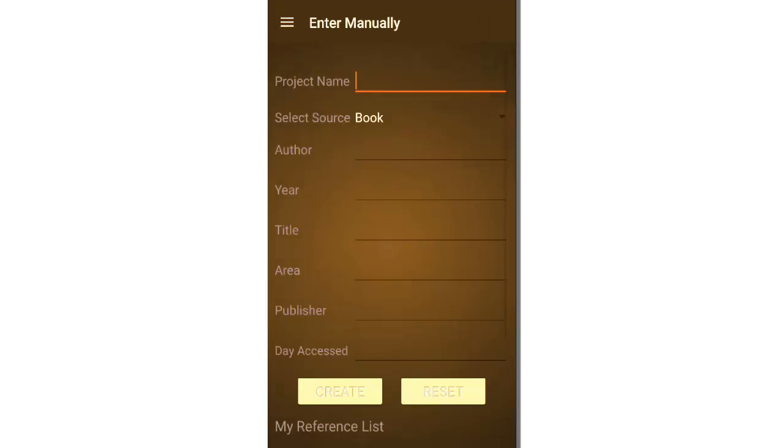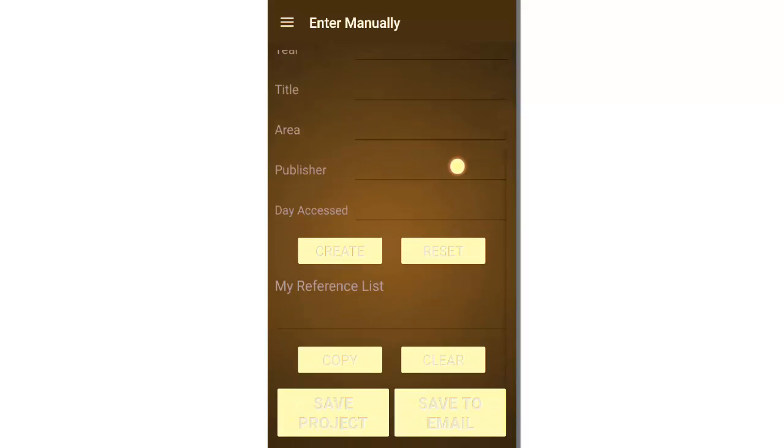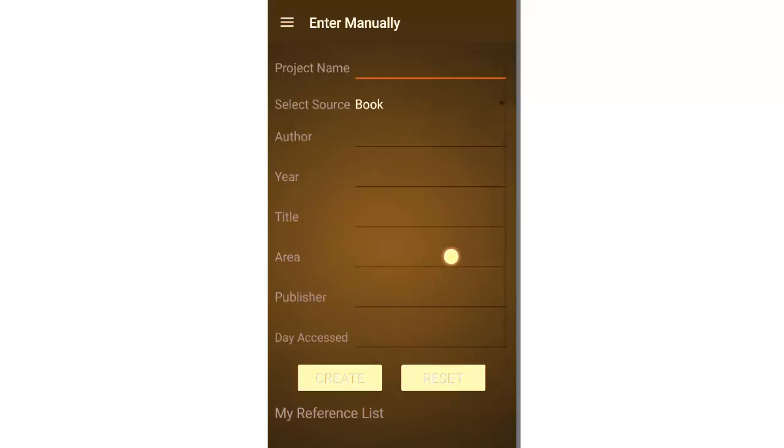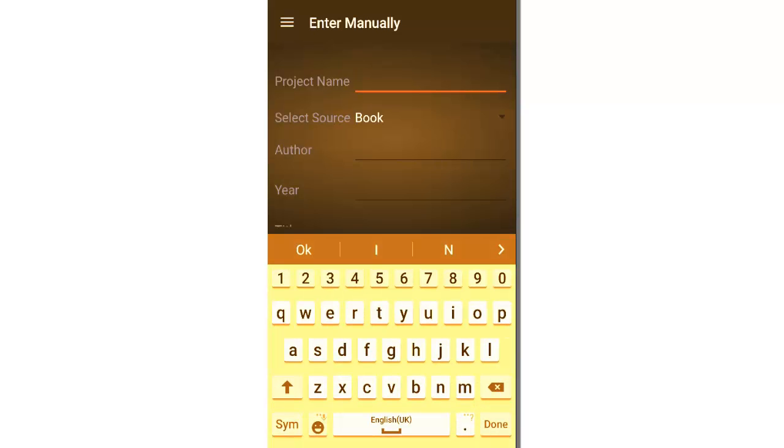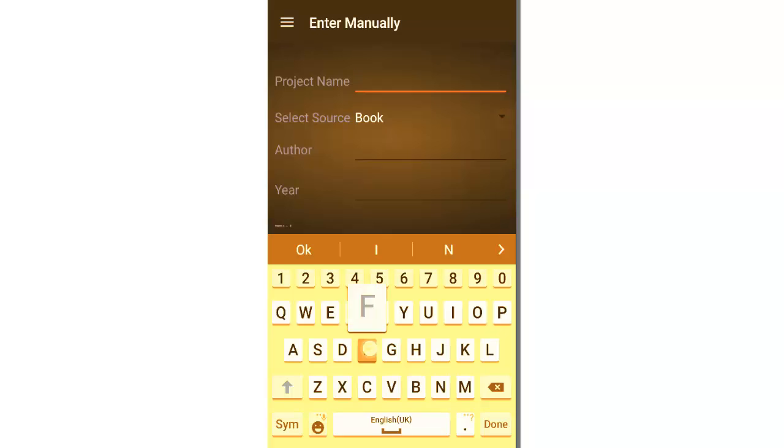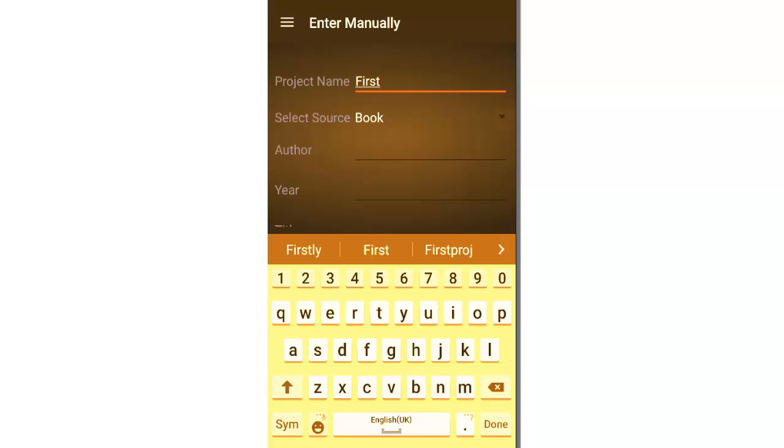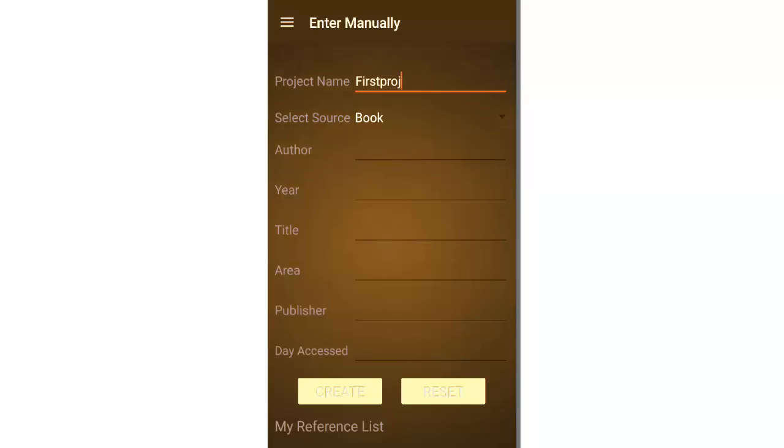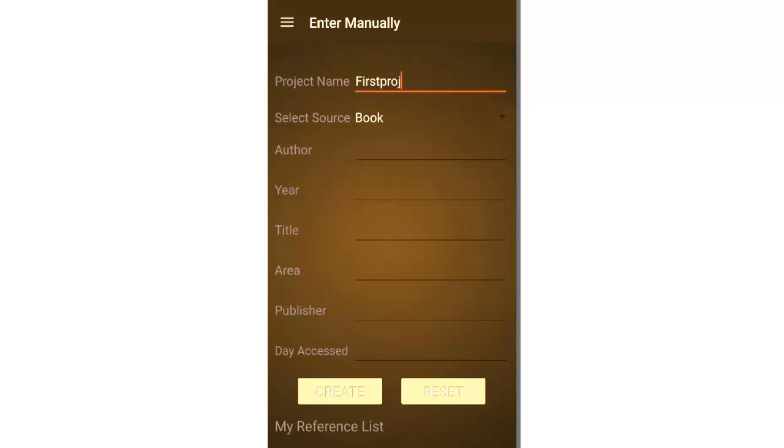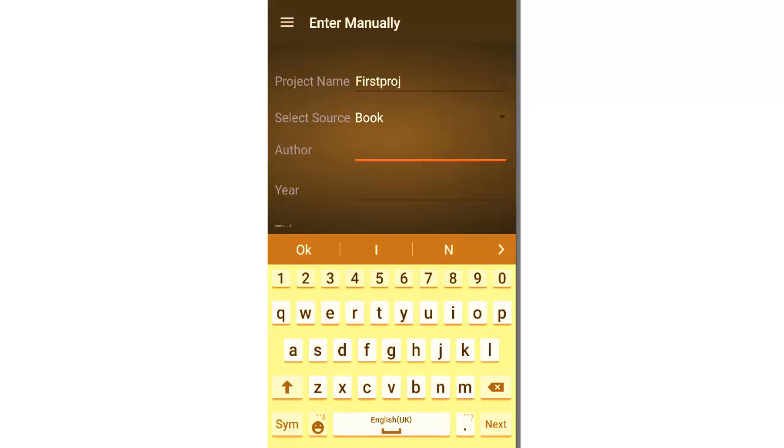Let's see the enter manually module. So in the enter manually module we have many fields to fill. Let's enter project name, for example, let's enter first project. It will ask you for a source, so whether the source is from a book or whether it's from a website. So let's say it's from a book.